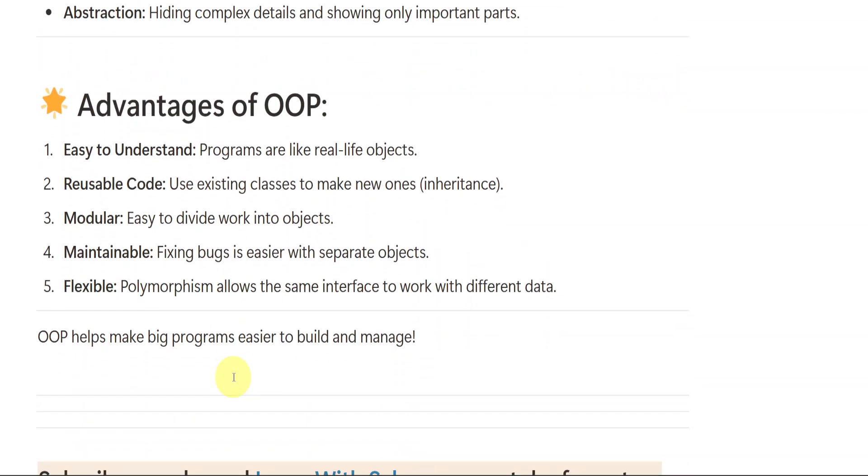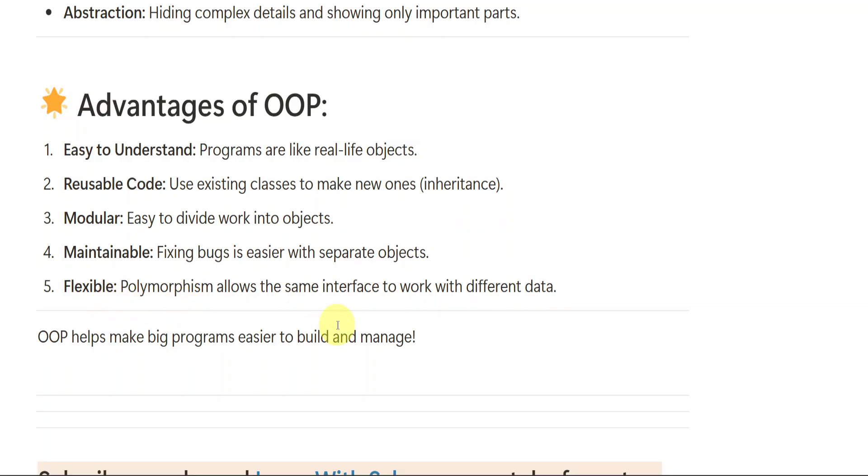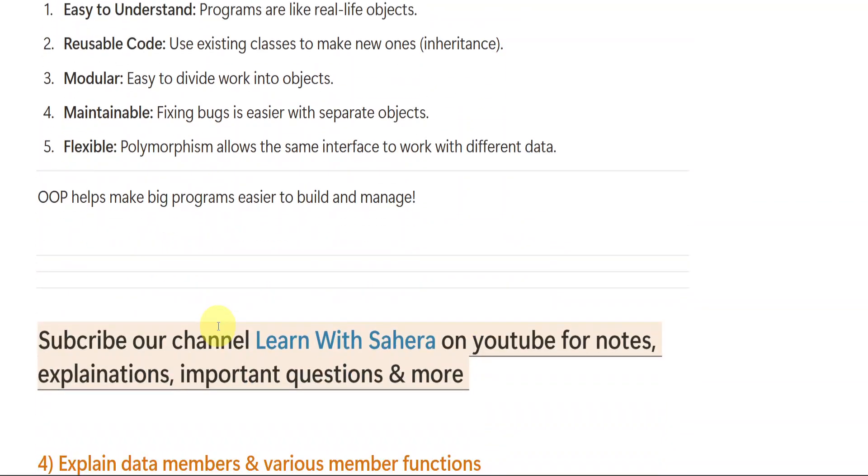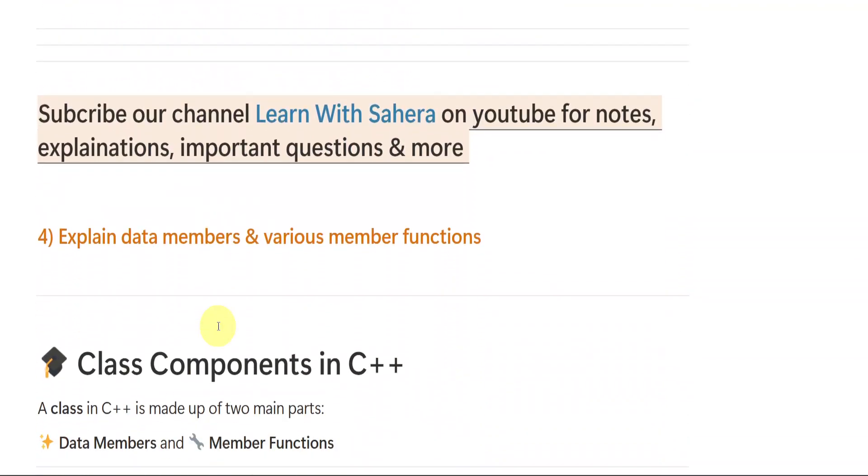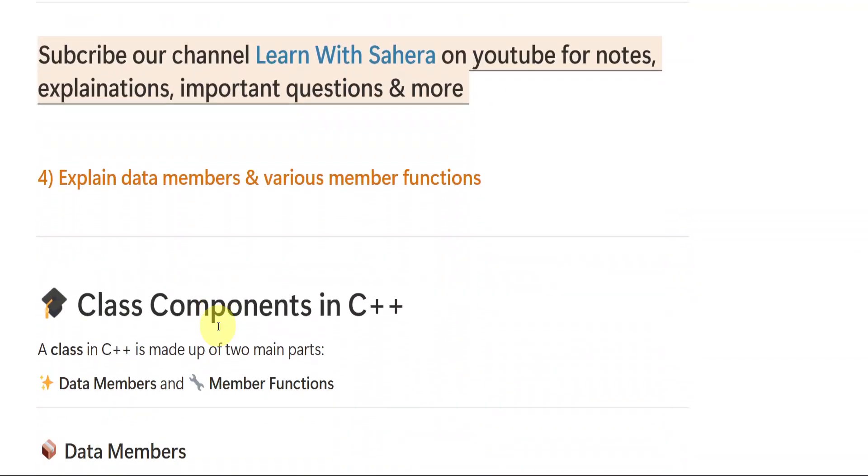Next, advantages: easy to understand. Reusable code, we can reuse the code again and again because it has inheritance concept. Inheritance feature is there. Modular, it is easy to divide work into objects, very easy. Maintainable, fixing bugs is easier with separate objects. Flexible, polymorphism allows the same interface to work with different data. OOP helps make big problems easier to build and manage.